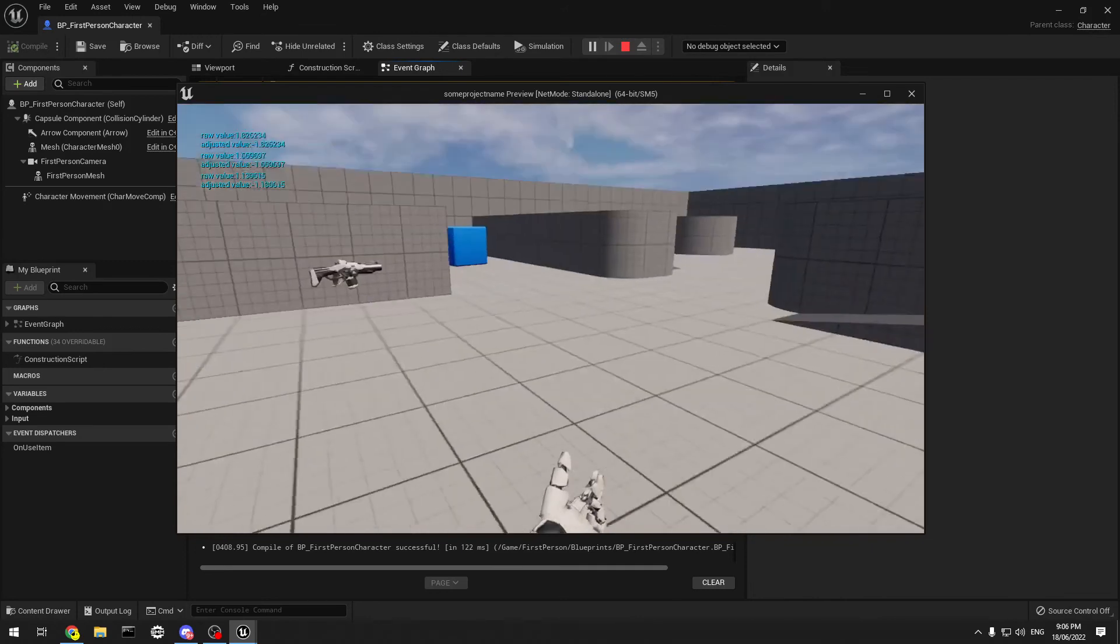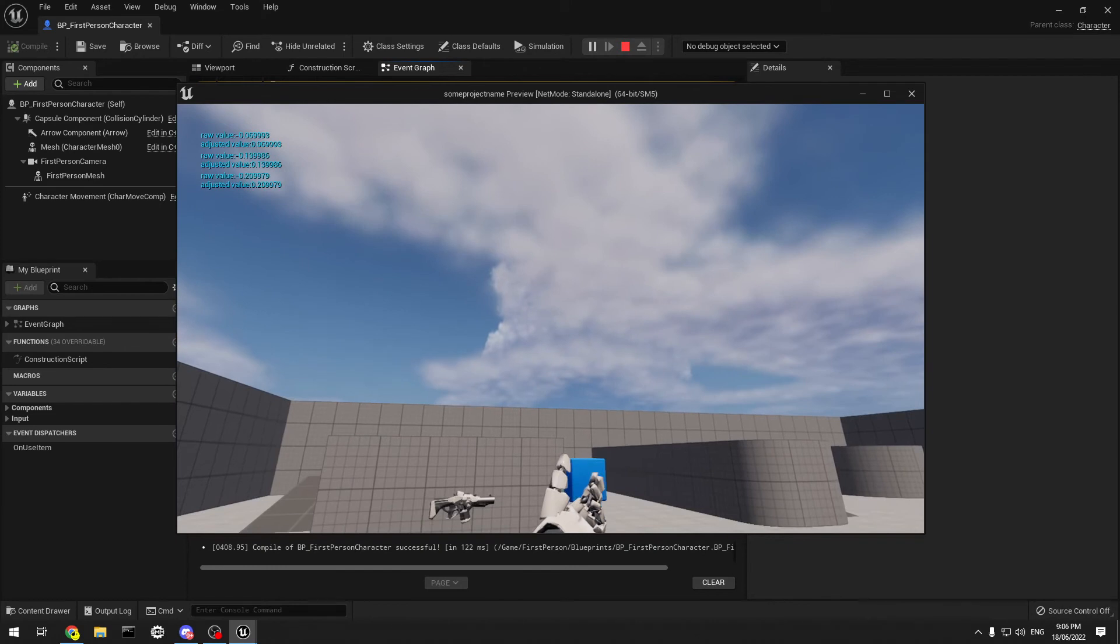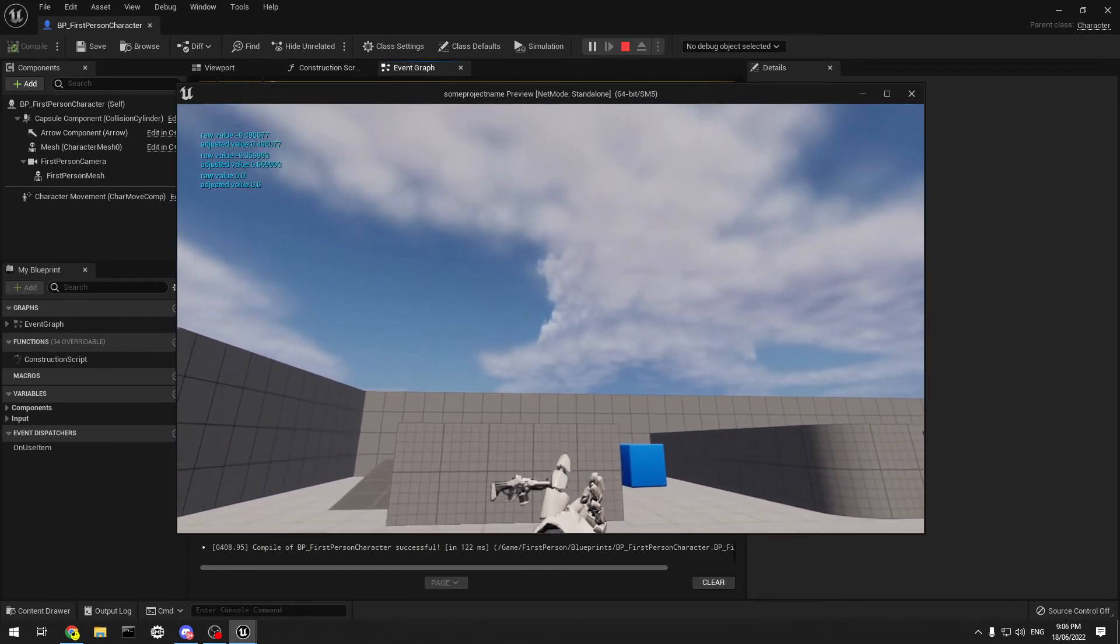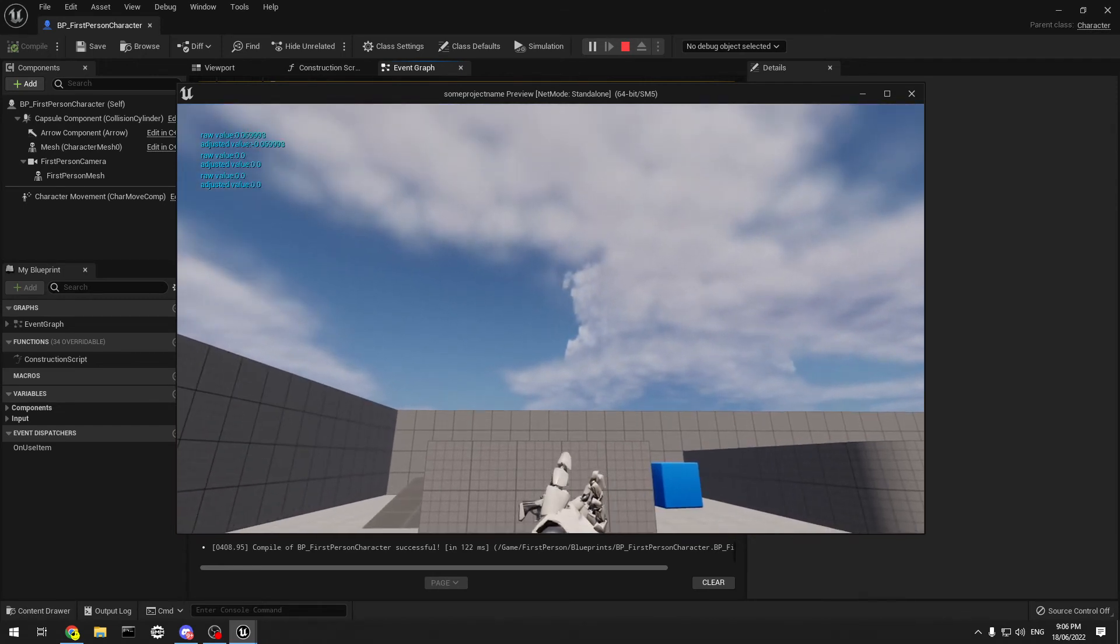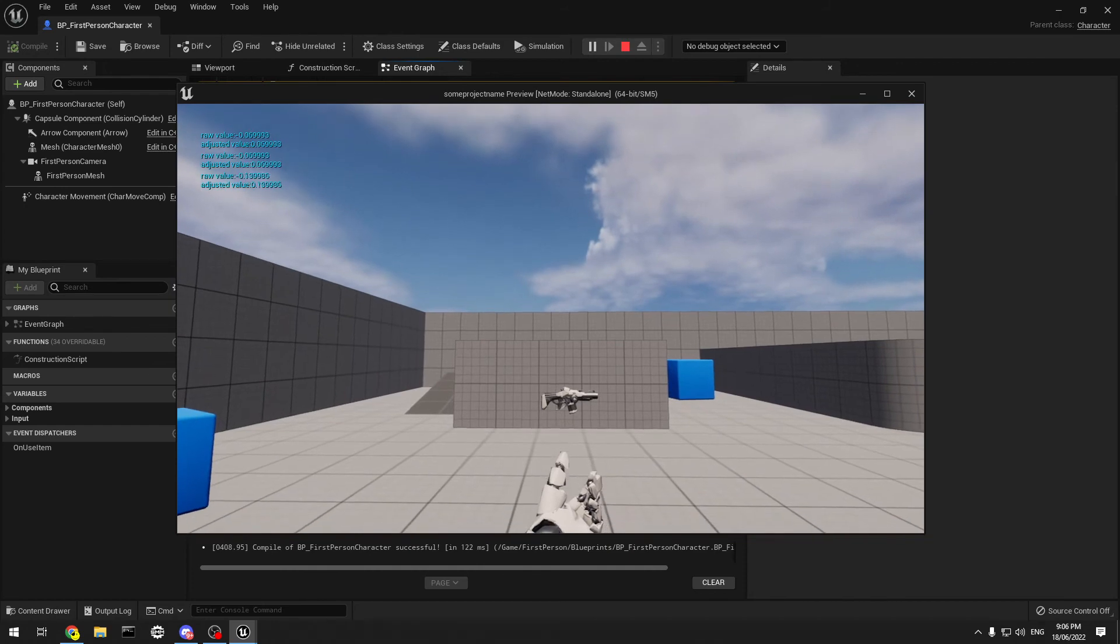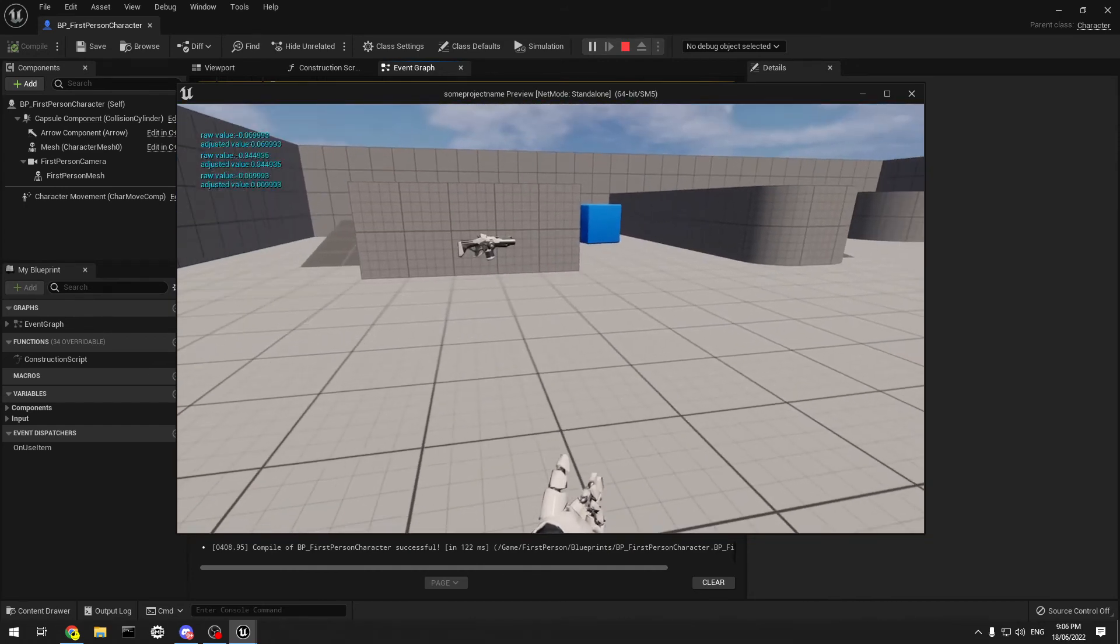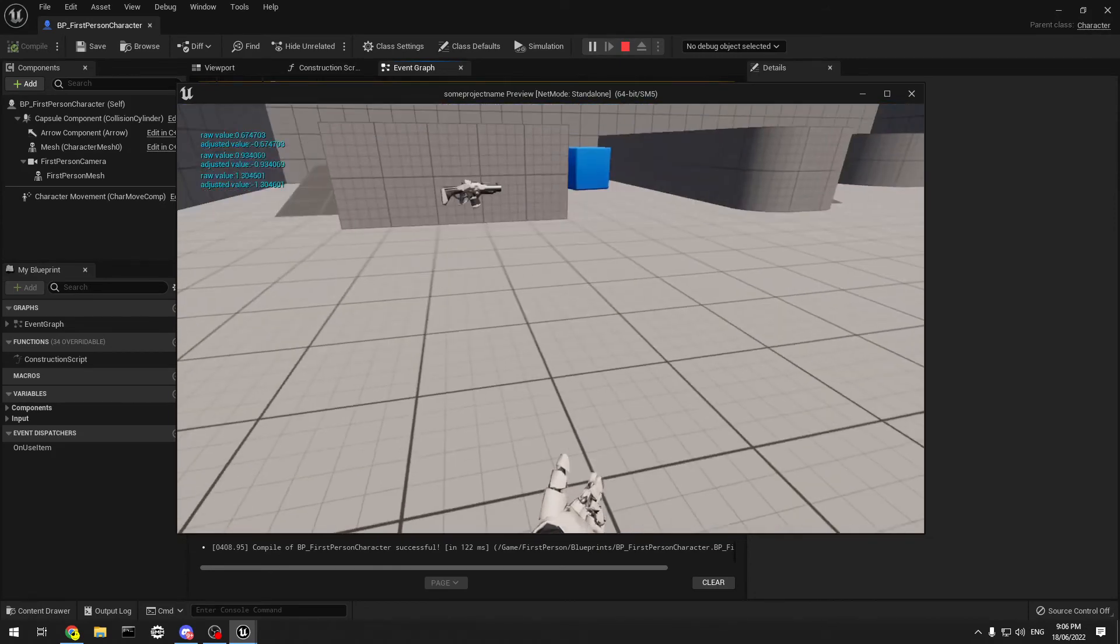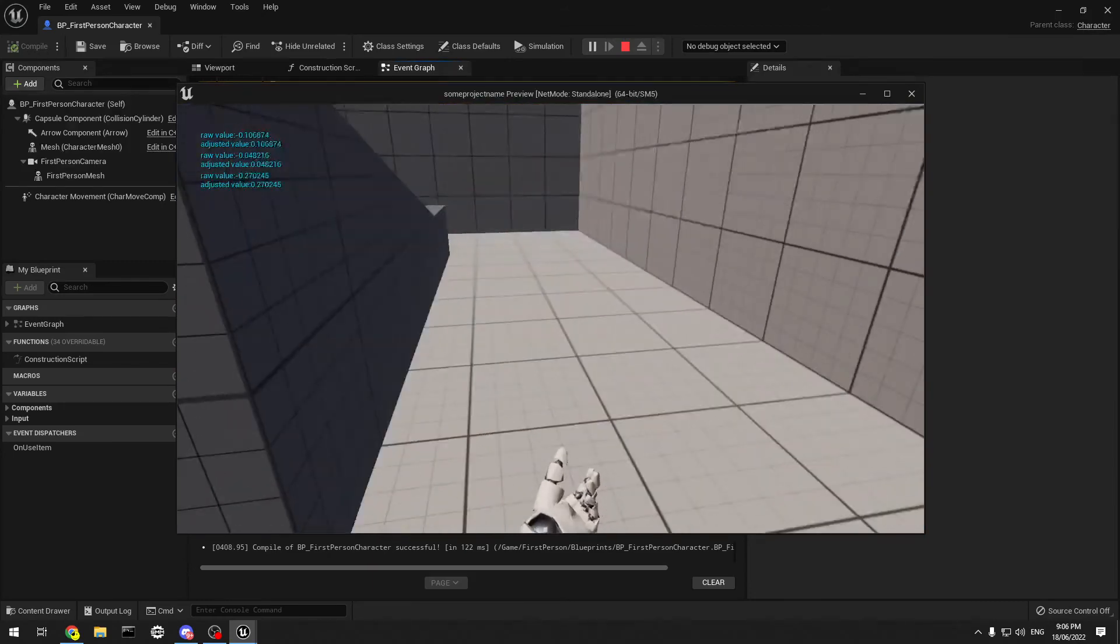So we can see the values. See the initial value up there. Raw value as we go up is a positive one. As we go down, it's negative. But the adjusted value as we go up is negative. And the adjusted value as we go down. So basically all it does is just inverts the value, so that you push it down, or you push the mouse forward, and it drives it down. It's very similar to controls to how you fly an aeroplane.